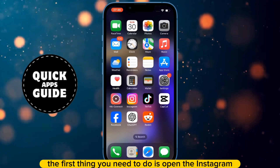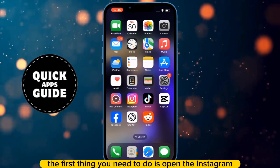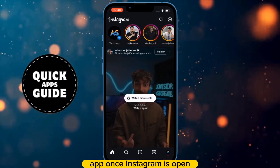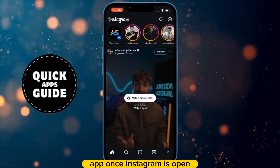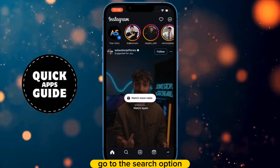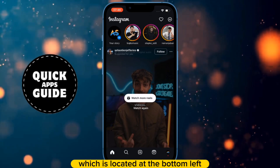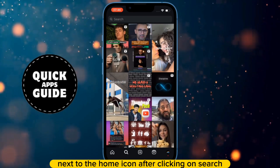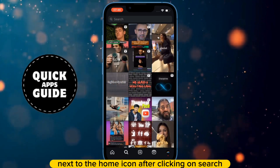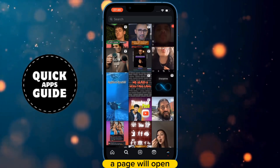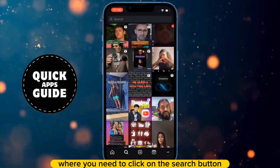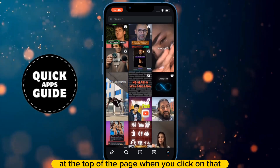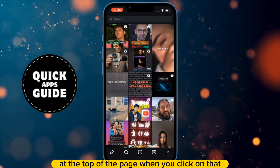The first thing you need to do is open the Instagram app. Once Instagram is open, go to the Search option, which is located at the bottom left next to the Home icon. After clicking on Search, a page will open where you need to click on the Search button at the top of the page.